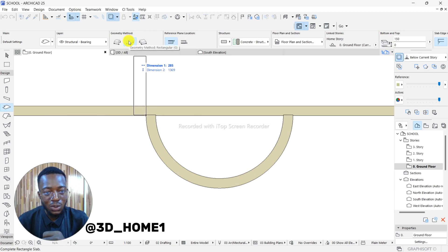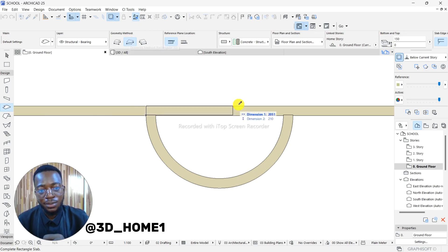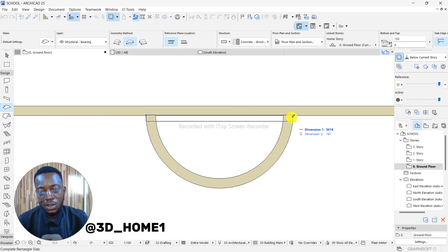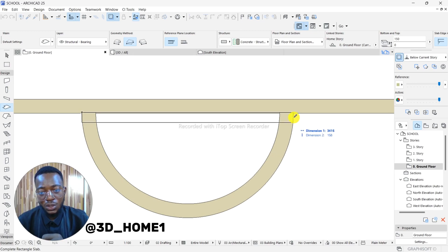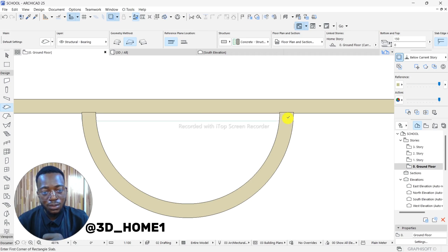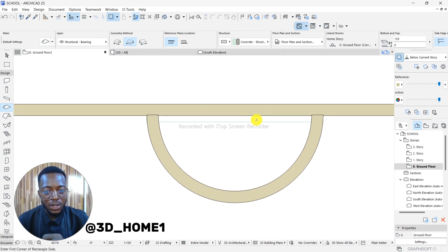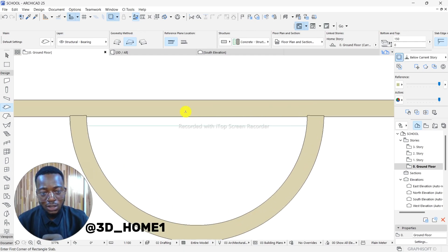Select rectangular and make sure the width is the same as the diameter of this semicircle. So after clicking, after achieving this rectangle...